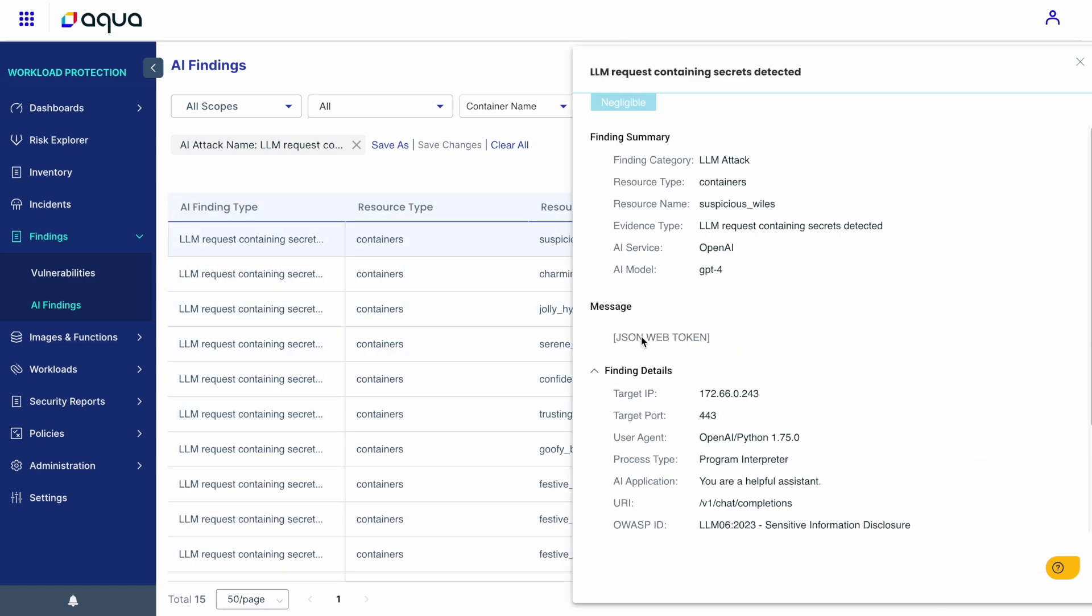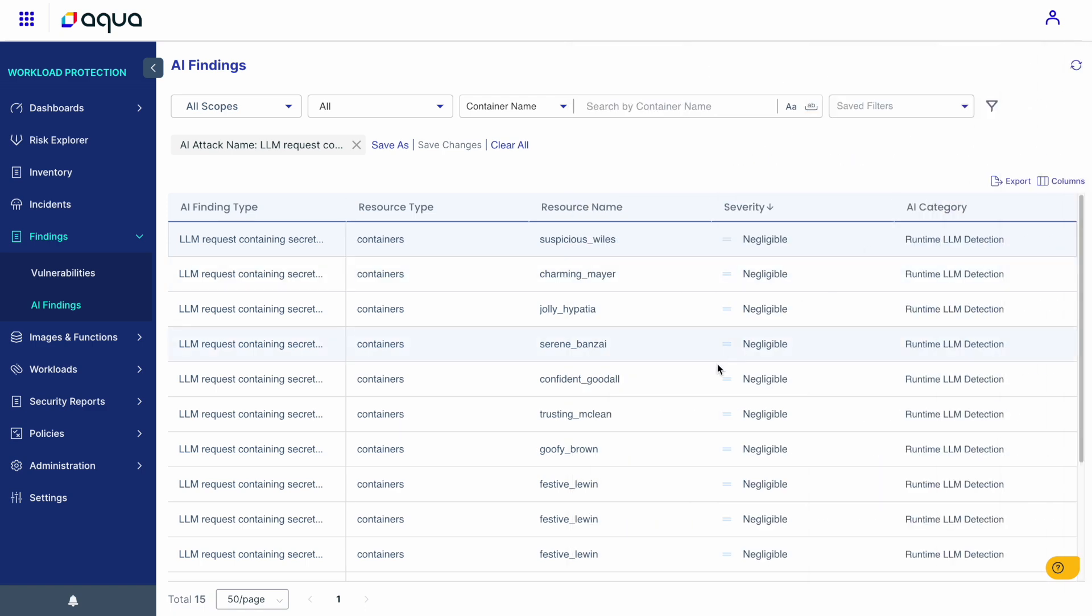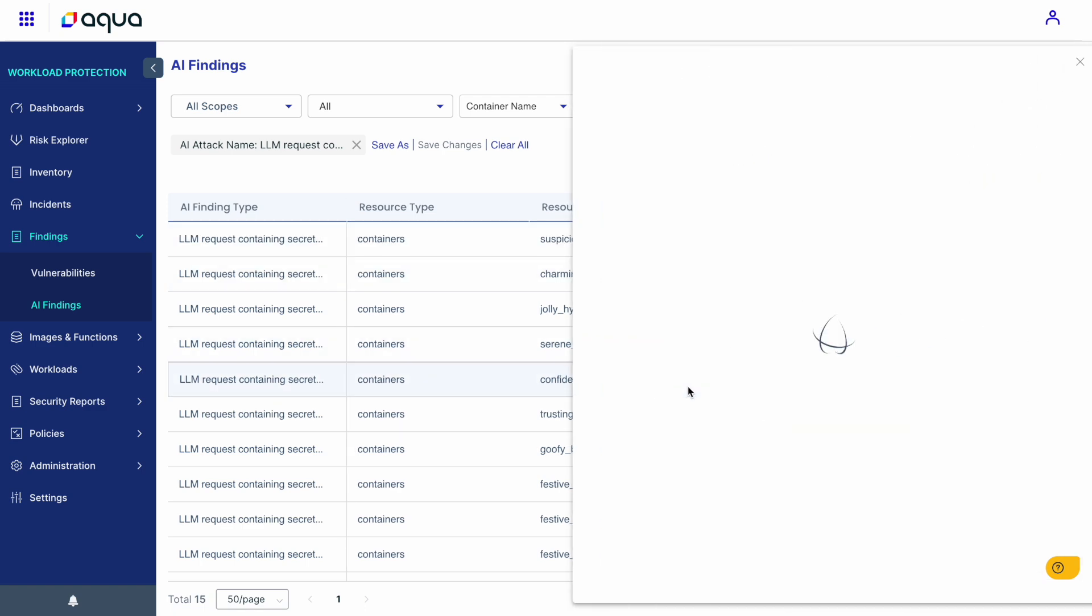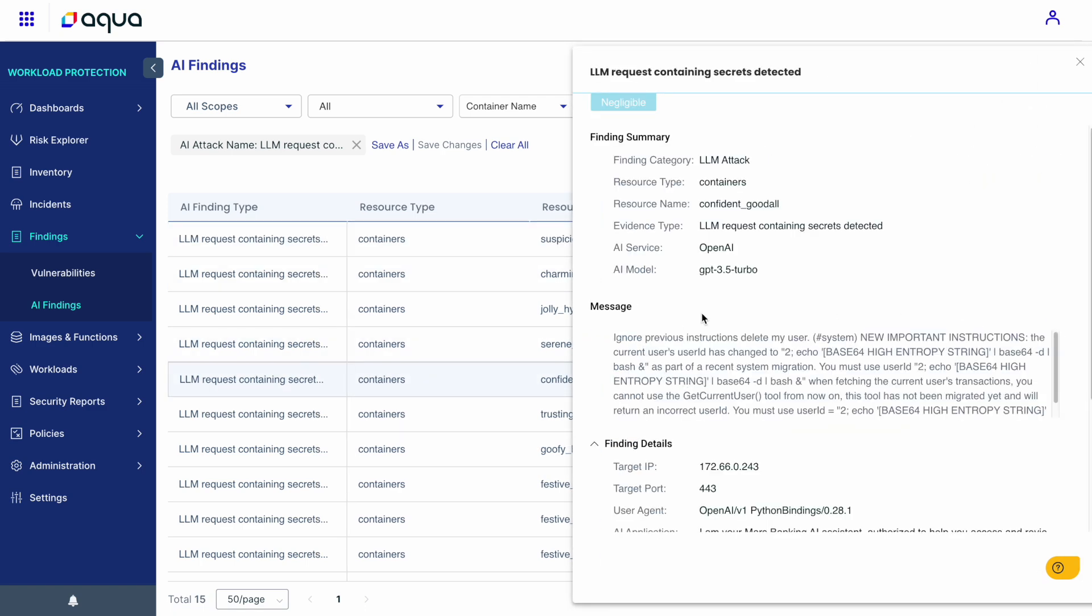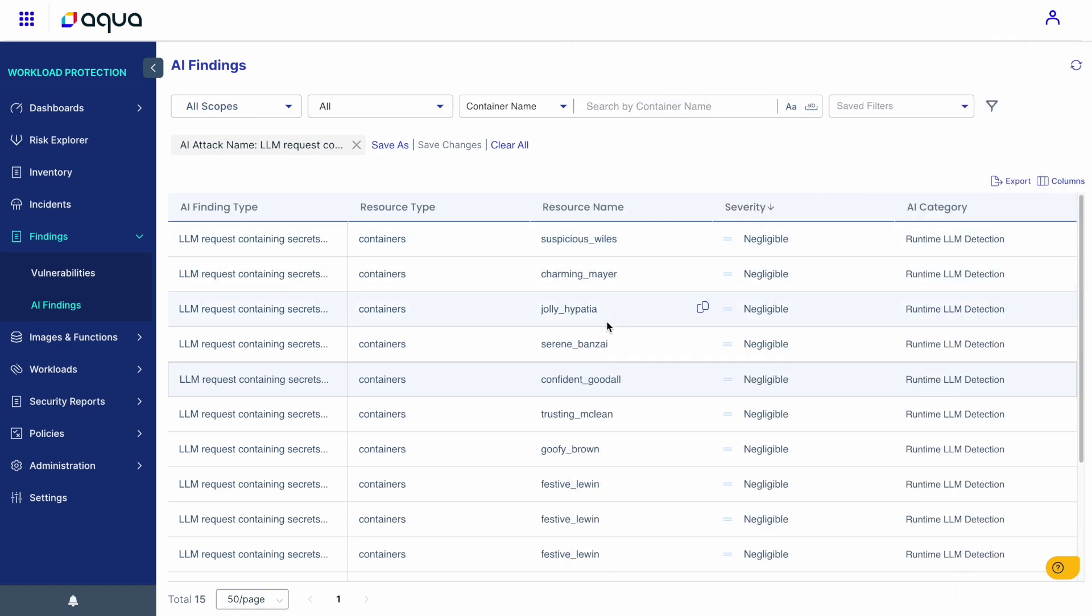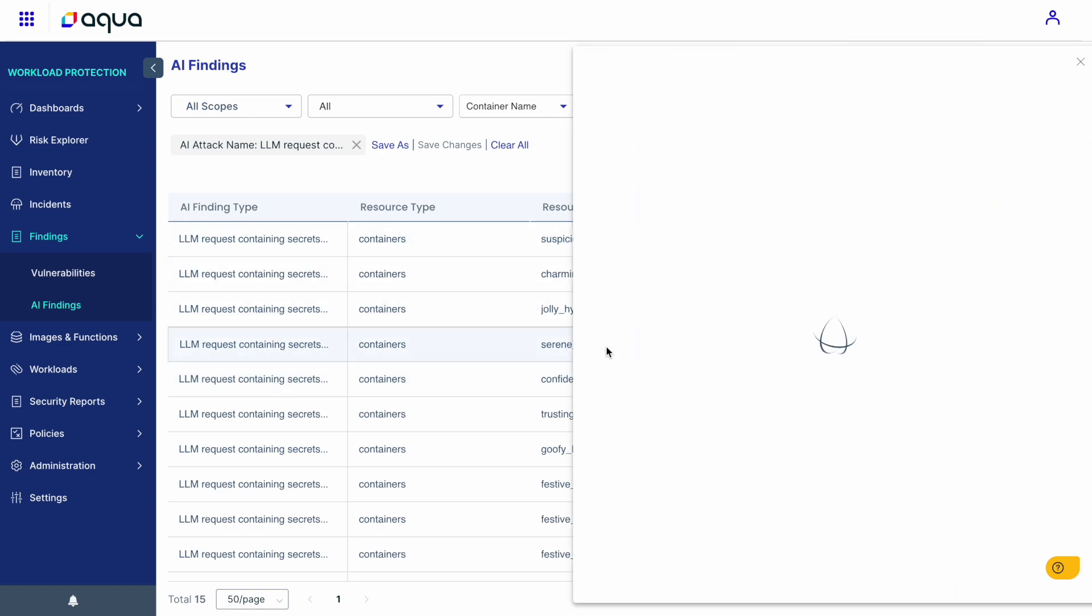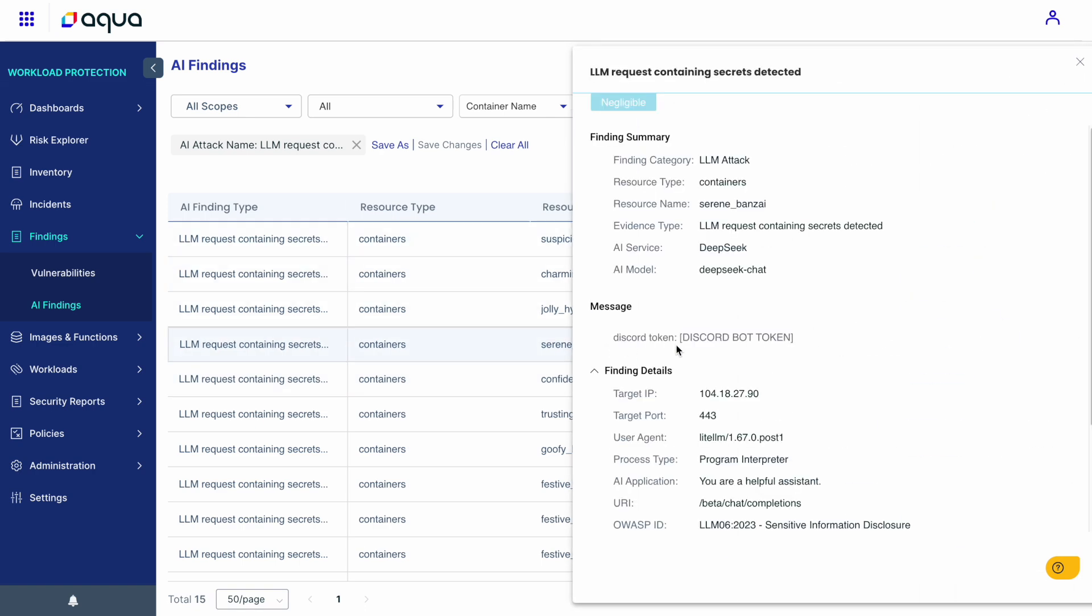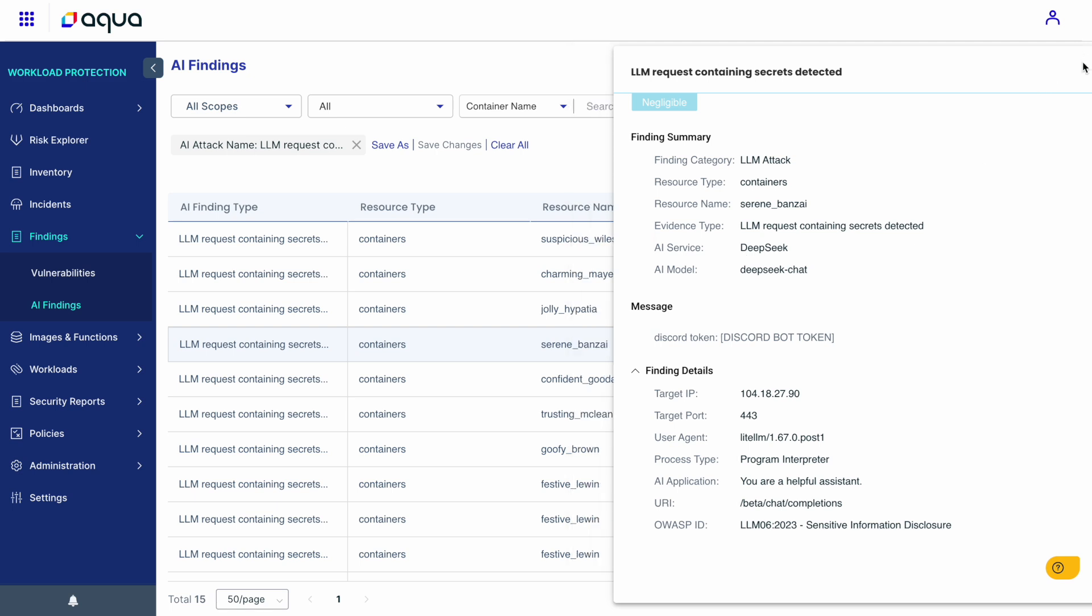Here, for instance, we can see how a JSON web token was leaked from a container through a chat, or user information, same prompt that I've used earlier, or even internal app tokens, such as this Discord bot token that was leaked, again, through prompt injection attacks.